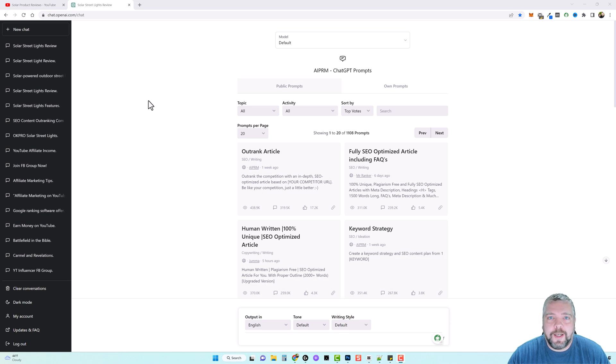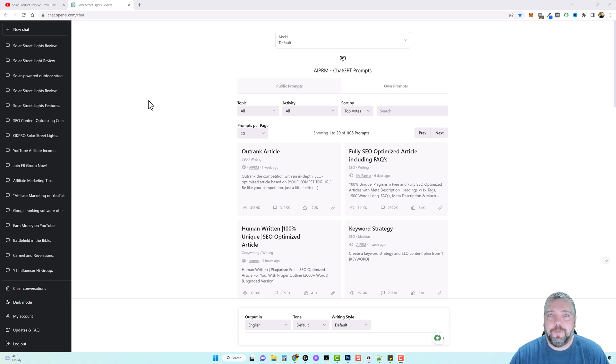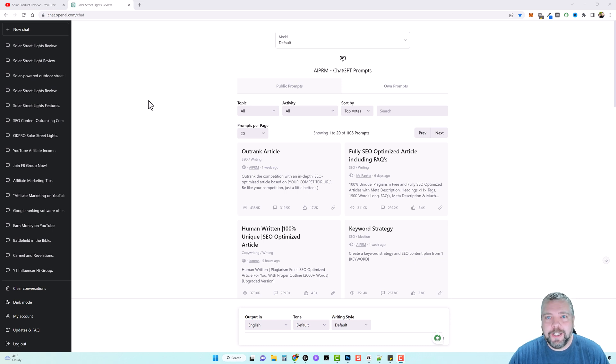Welcome to Vid Society. So in this video, we're going to be using ChatGPT and I'm going to show you some amazing prompts that you can use to create content for either website articles or for video creation using AI tools.